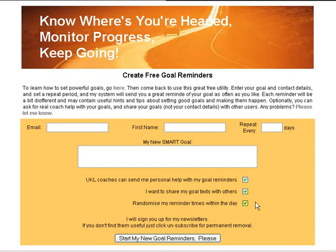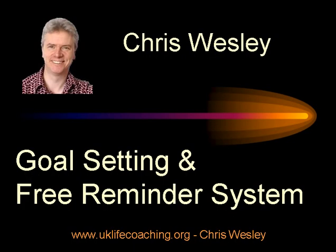The last tick box randomizes the time at which you're likely to receive the email during the day. The idea is that if they always show up at nine on a Monday morning, you might be poorly placed to give them the attention they deserve. So if you tick this box, you'll randomize the time they come during the day. Another idea is to put six instead of seven, in which case your reminders will march forward through the working week. Or if you put eight, they'll march backwards.